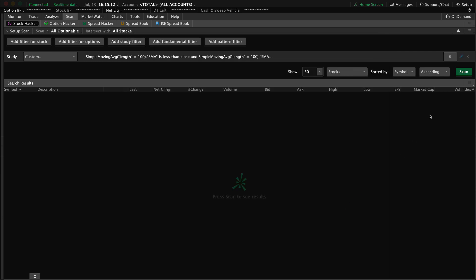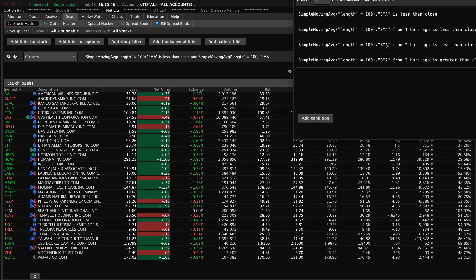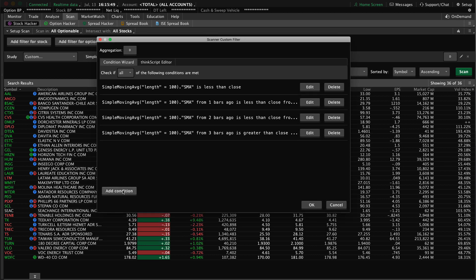If we click OK and then click Scan, we'll find all of the stocks for which that scan evaluates to true. You can build in the condition wizard in any of these places — you can build in the alert section of Market Watch, you can build here in the scan. Once again, you've got Add Condition and can edit all your conditions right here. The same process you use in one location is available in many locations.